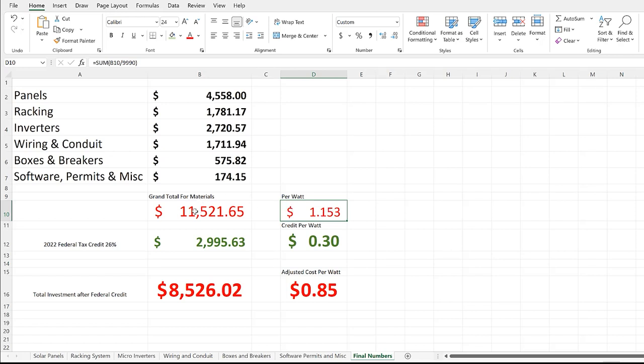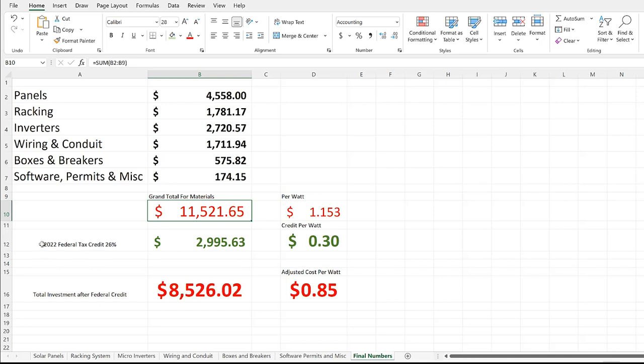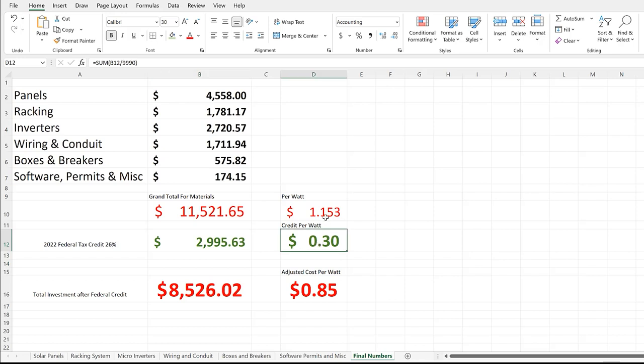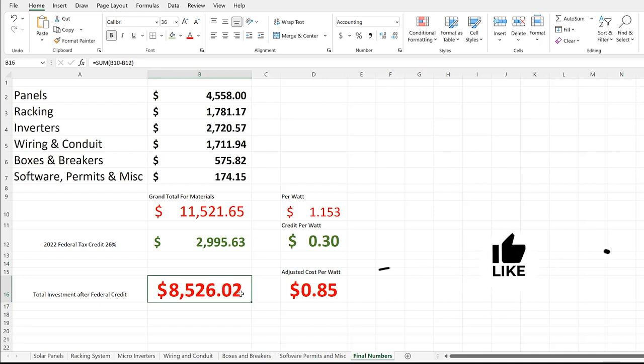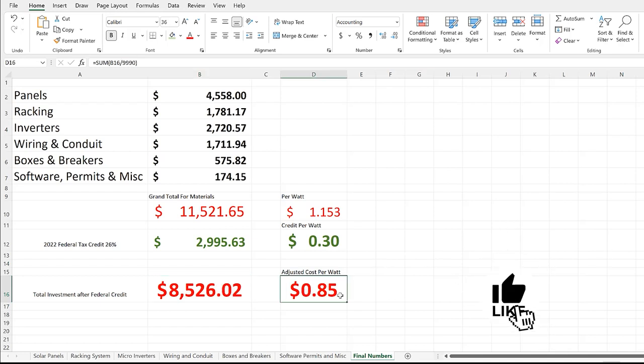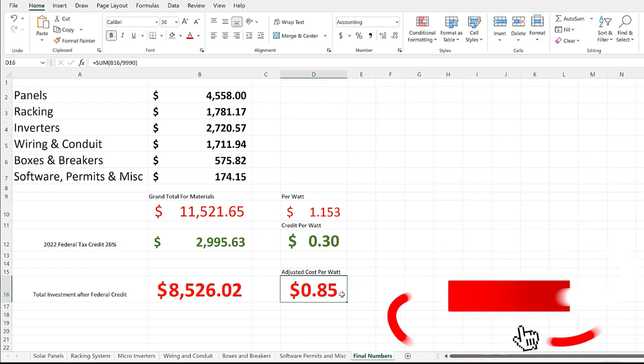Now this is what we have in this system right now. We haven't received a tax credit—we're supposed to receive that next year for 2022. If we do, we're going to get back in tax credits $2,995.63, saving us 30 cents per watt and setting our real cost or our real investment in this 10 kilowatt system at $8,526.02, at 85 cents a watt.